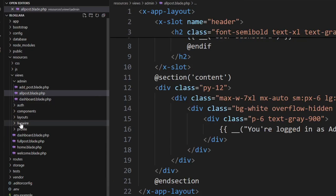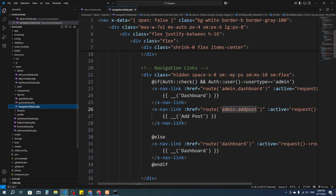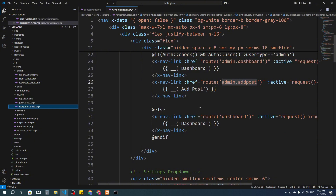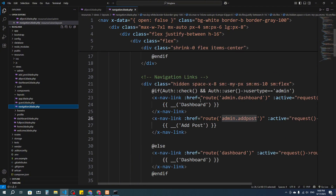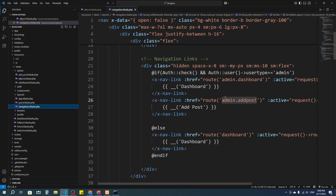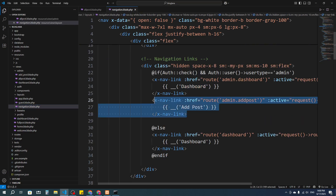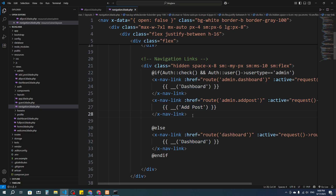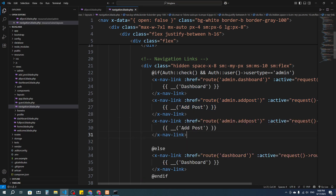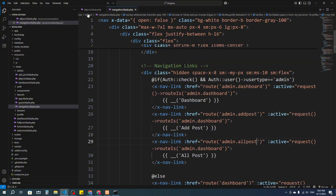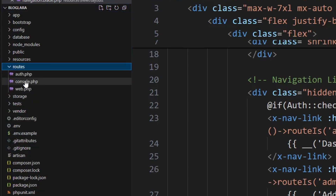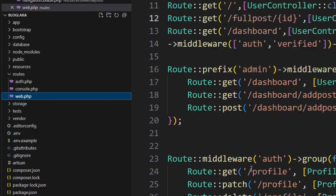I'll go to the layout, then navigation, and here I'm going to add one more nav link. We have 'admin.dashboard' and 'admin.post', and here I'm going to add one more link — 'Show Post', labeled 'All Post'. And here I'm going to create a route for the admin called 'all post'.